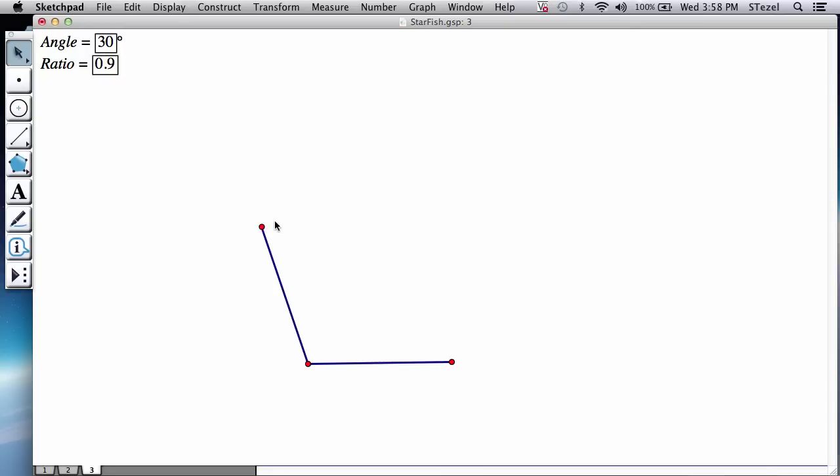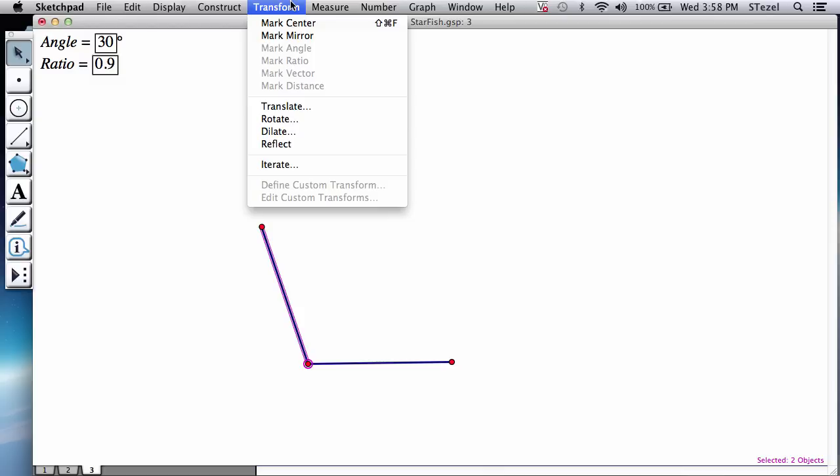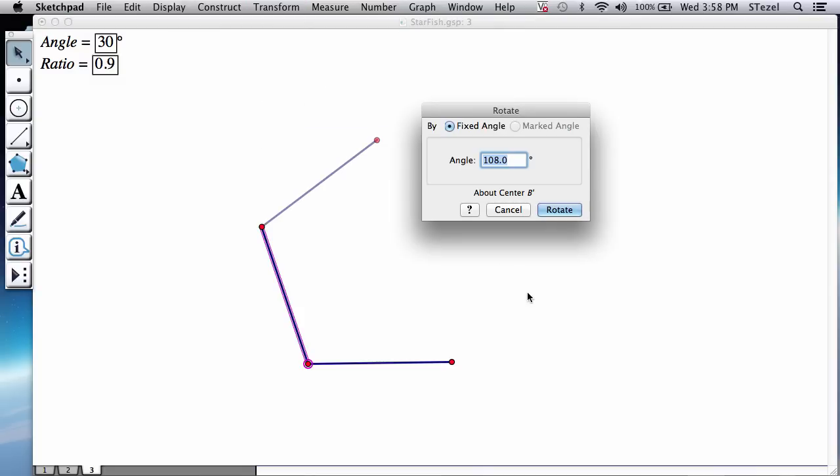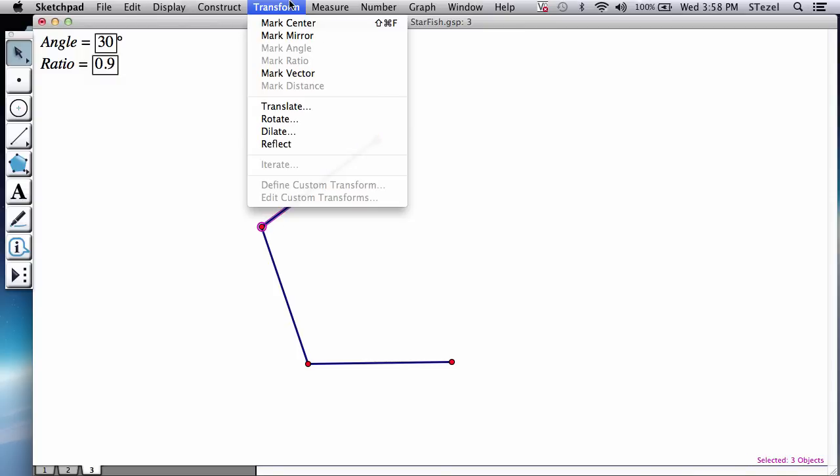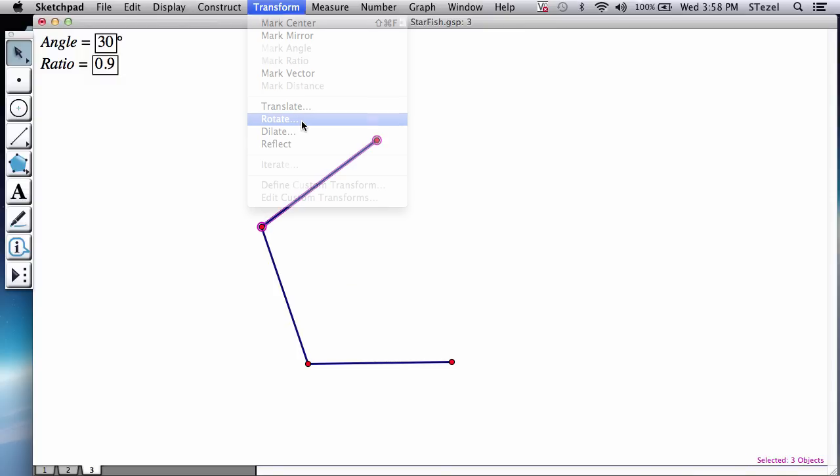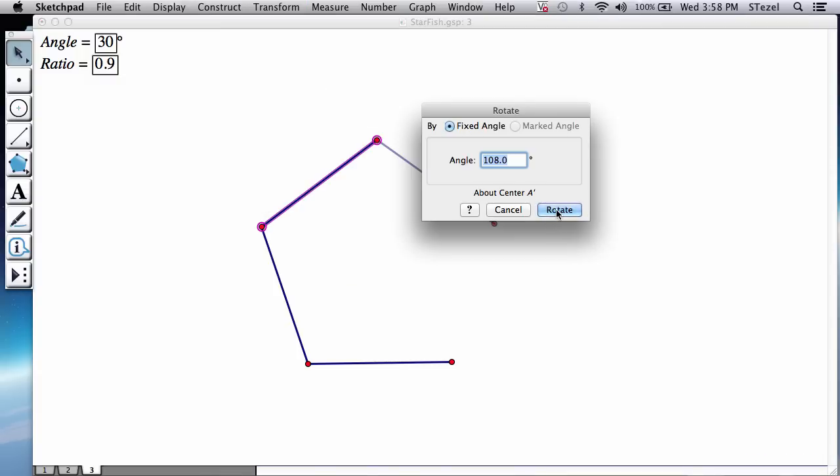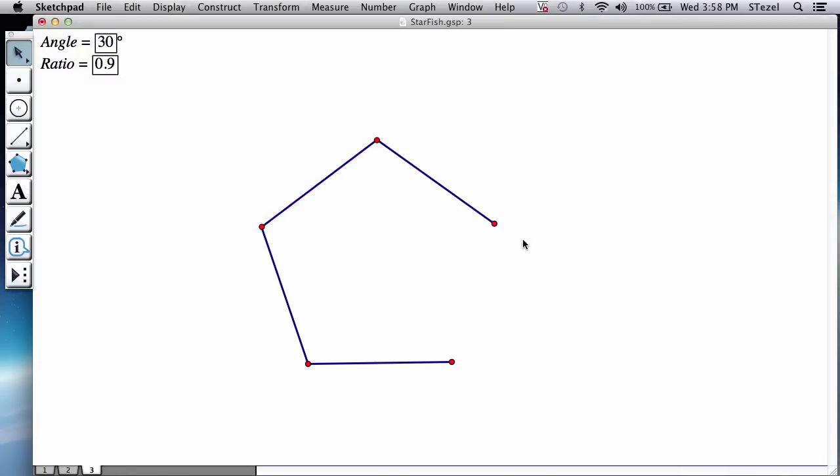So I'm going to now double click on this endpoint, select this segment and the endpoint, transform rotate. Double click on this endpoint, select the segment and the other endpoint, rotate.